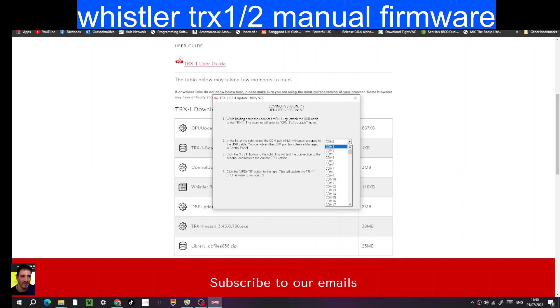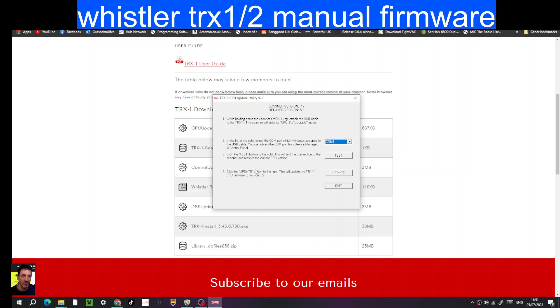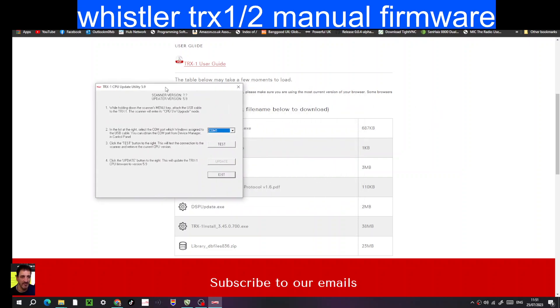You select the COM port, and then you can test it first to make sure there's a connection. Then click update, and it will put the latest firmware back into your Whistler TRX. Hopefully it will now reboot up after the error that you were getting.